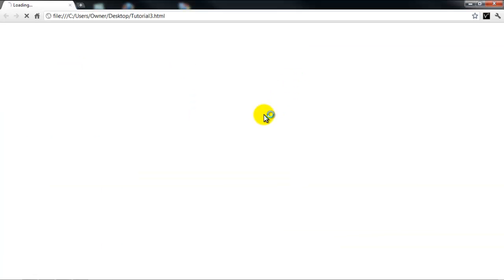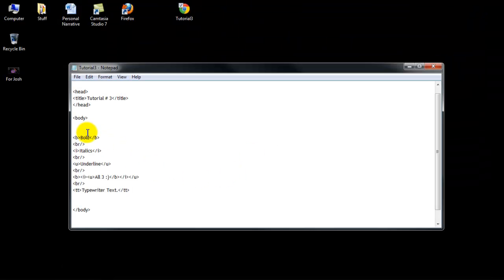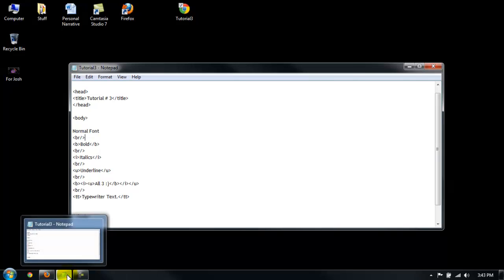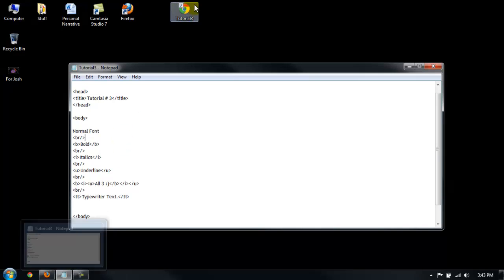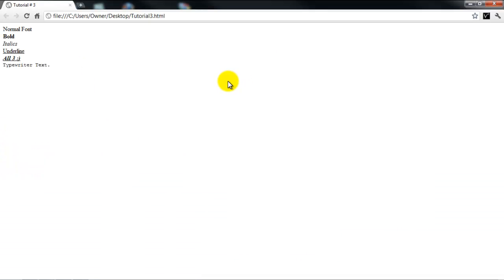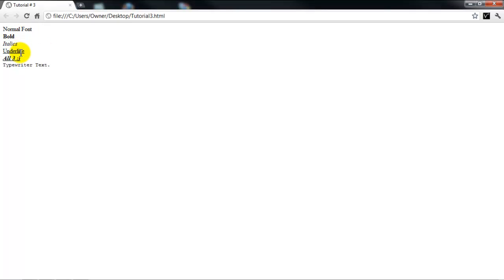And TT stands for typewriter text. So ctrl S to save that. And as you can see, it's what, yeah, it looks like a typewriter. And I'll just put in a normal one right here. Normal font. So you can compare it to all the other ones.